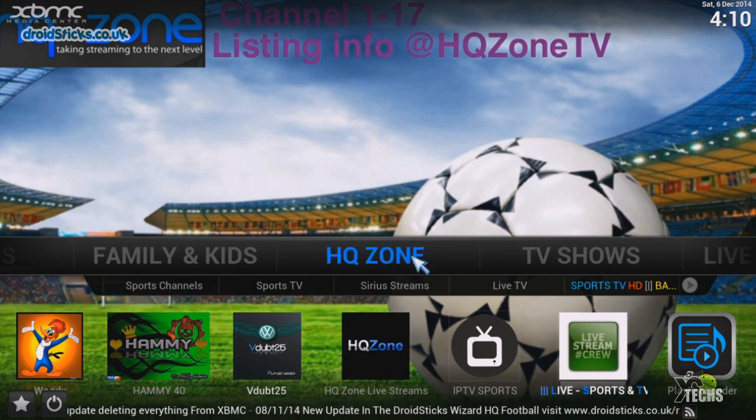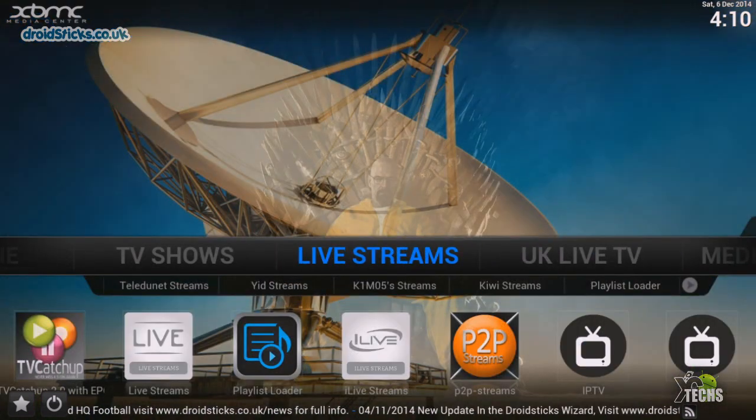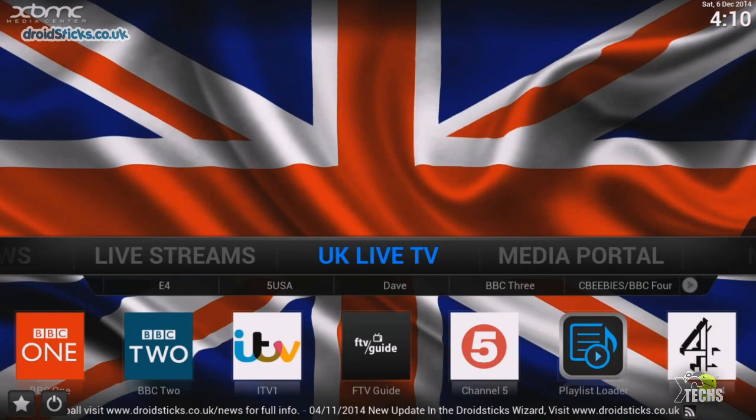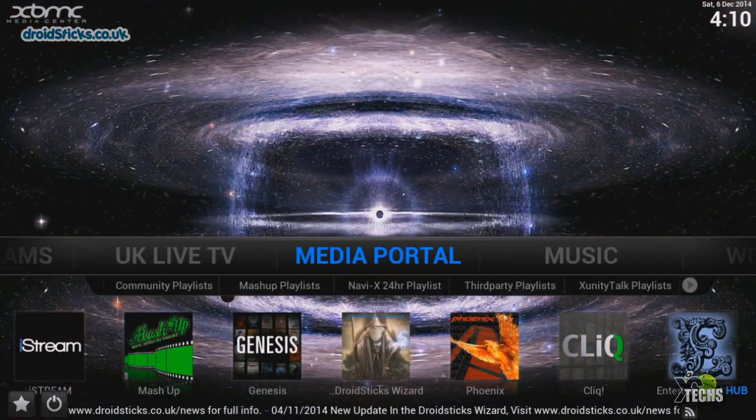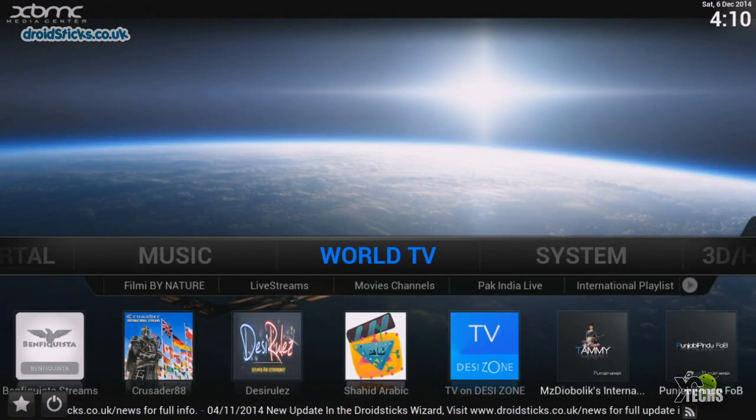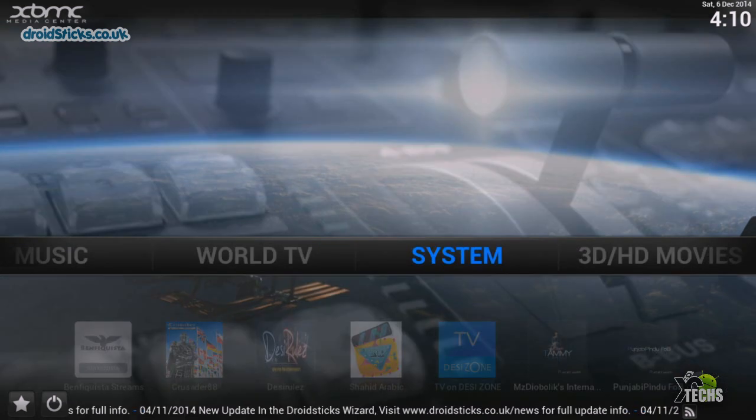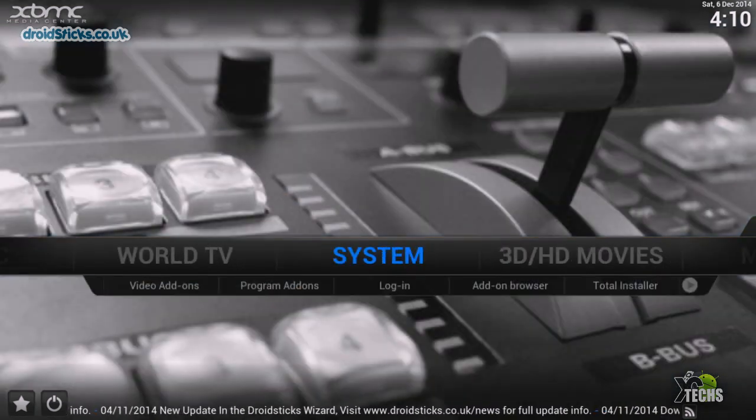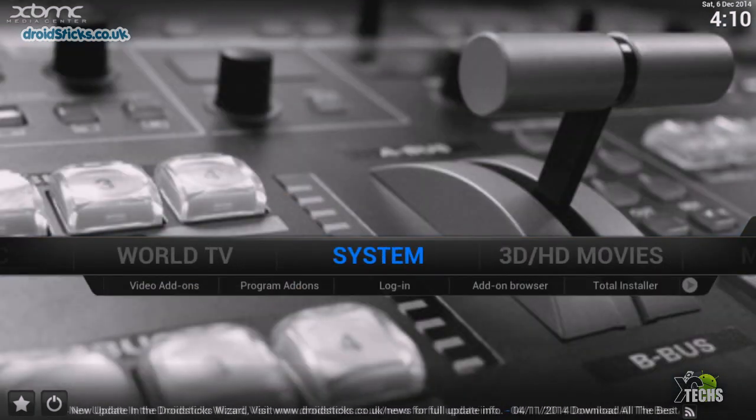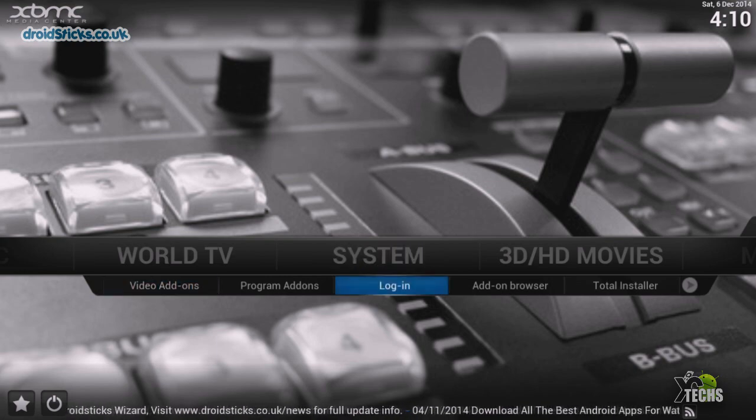If we go into TVs, you can see live streams there too. UK live streams, Media Portal. You go to music, World TV. This is really, really big these days. And also go into System.